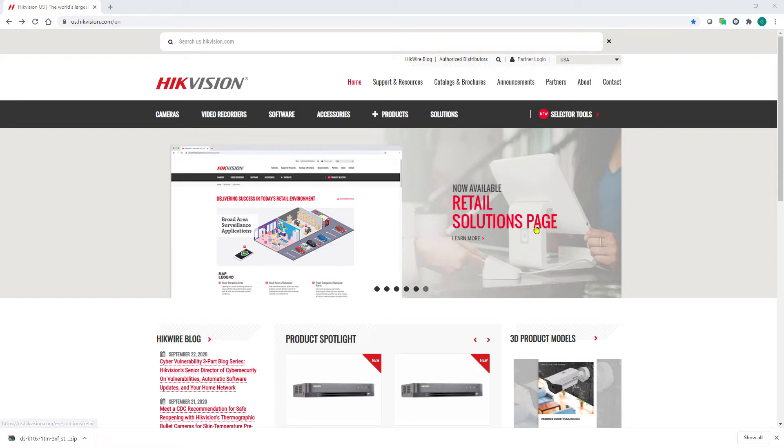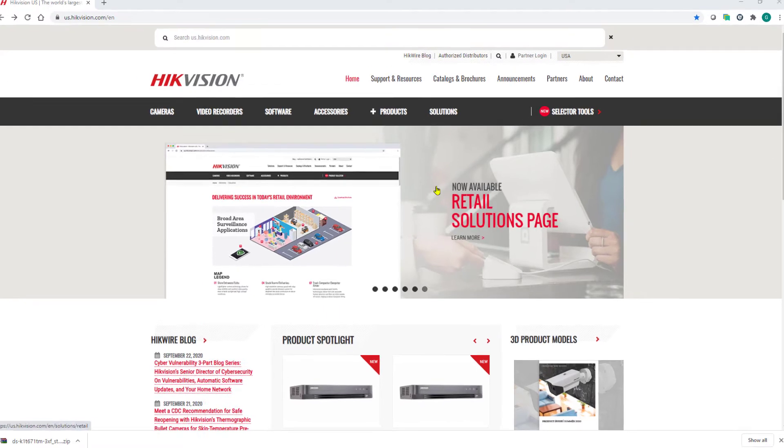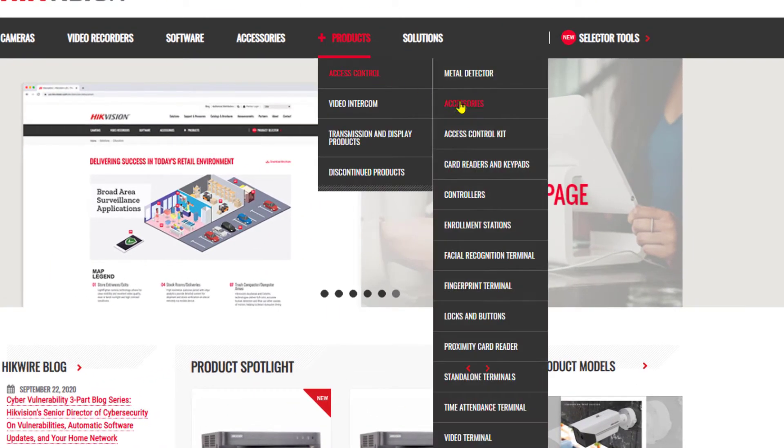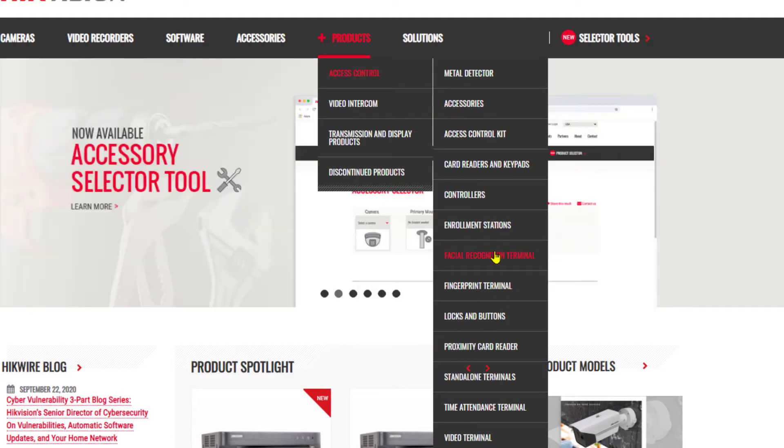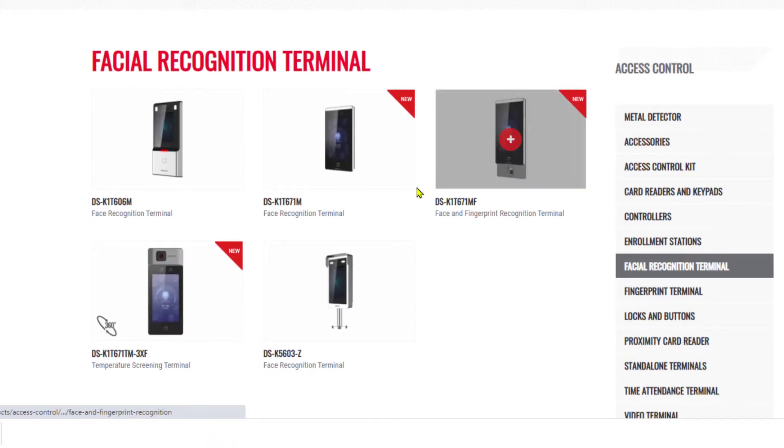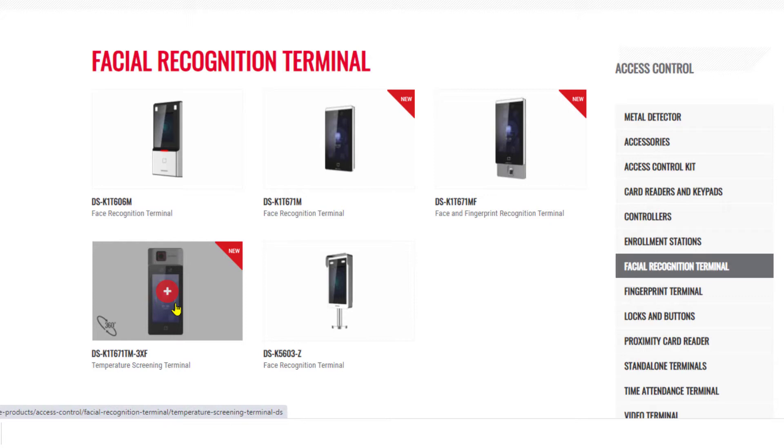We're going to start off by going to the HikeVision website. For the firmware, we're going to go to products, access control, facial recognition terminal, and we're going to look for our temperature screening terminal here in the list.